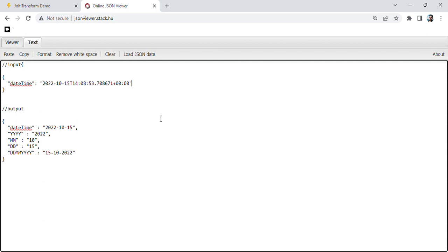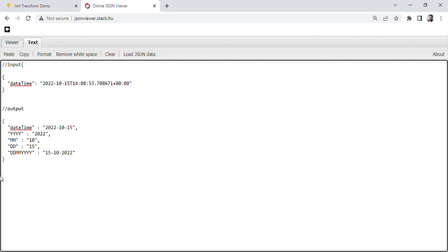Hello, Santos here, and welcome back to my channel. In this video you will learn more practical uses of JOLT, like how to convert the date format, how to use the substring method, how to use the split method, and how to use the concatenate method. Suppose you have an input date in this format — year, month, day, and then timestamp — and you want to convert it. This is a very interesting video, so let's apply all of this.